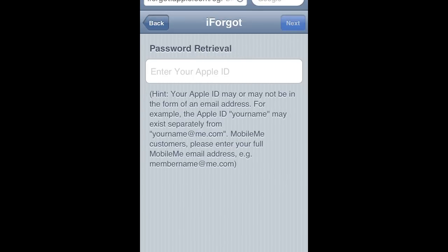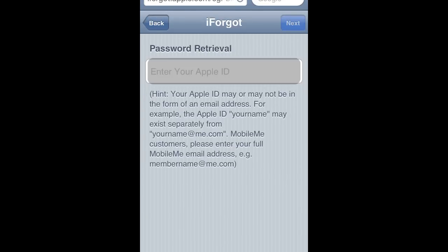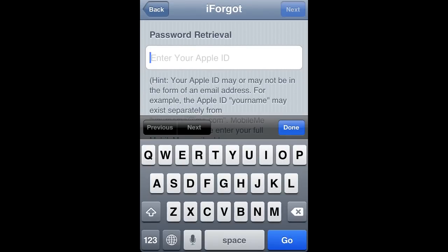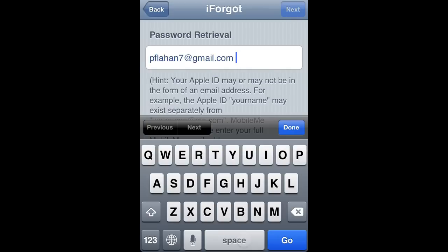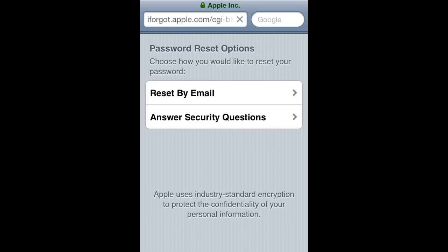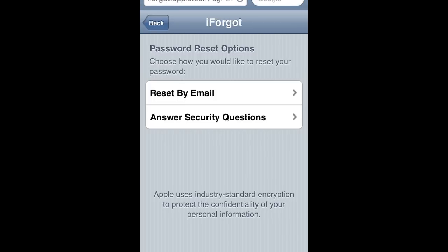You will enter your Apple ID, which is the email account connected to your Apple account. And then you will either reset by email or answer some security questions.